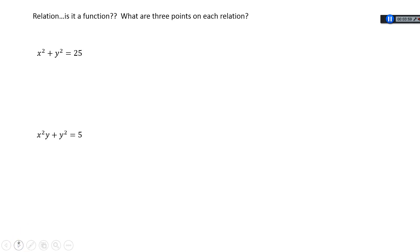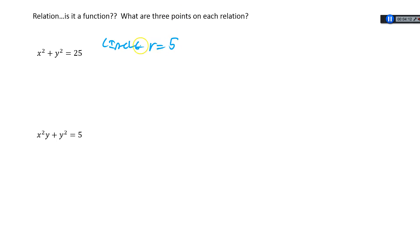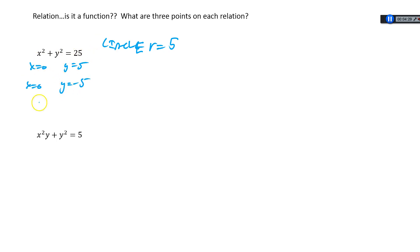Alright, let's take a look at these relations. The question is: are they functions, and what are 3 points on each relation? So x squared plus y squared equals 25 — hopefully we recognize this as a circle with radius 5. To find 3 points, plug in values for x. If x equals 0, then y squared equals 25, so y equals 5 or negative 5. One input gives two outputs — that tells us it's not a function. A circle doesn't pass the vertical line test, so it makes sense that it's not a function.